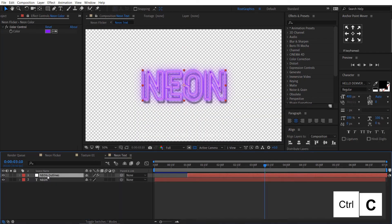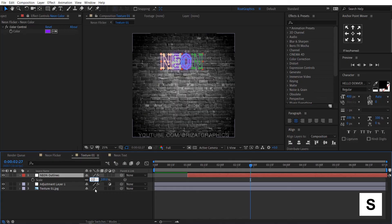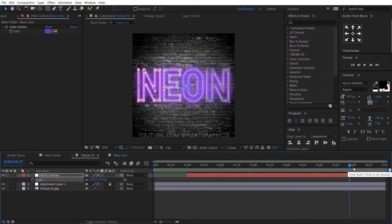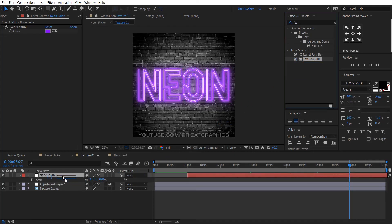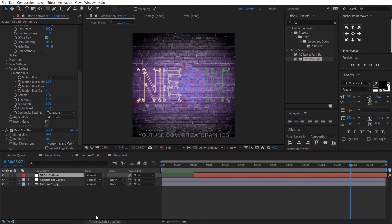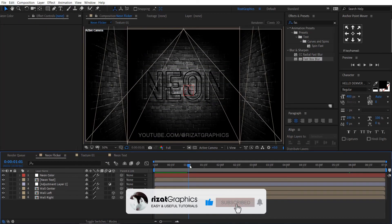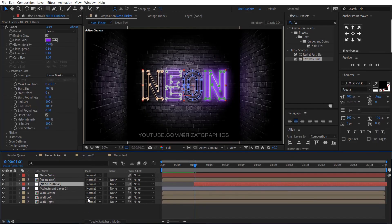Select the neon outlines layer and press Ctrl+C to copy it. Go to the texture composition and paste the neon outlines layer. Press S to open scale properties and increase the scale to 220%, then align it to the center. Go to Effects and Presets, search Fast Box Blur, and drag and drop it to the neon outlines layer. Change the blur radius to 50 and iterations to 30. Finally, change the layer blending mode from Normal to Hard Light. Copy and paste the neon outline layer just below the neon text layer and change the blending mode to Hard Light as well.